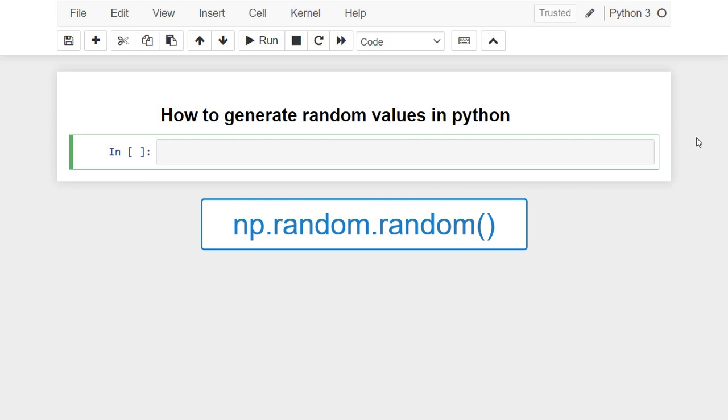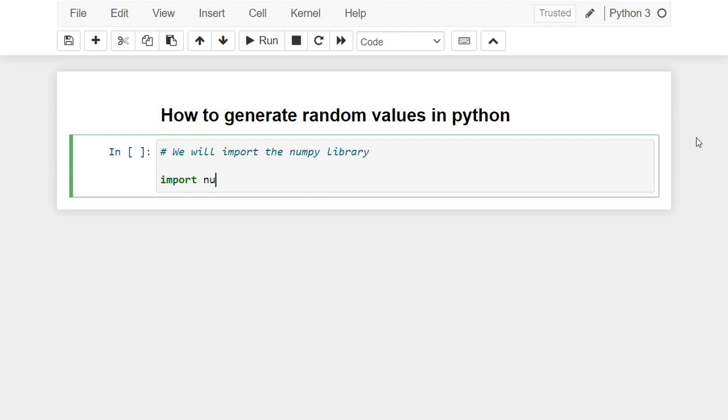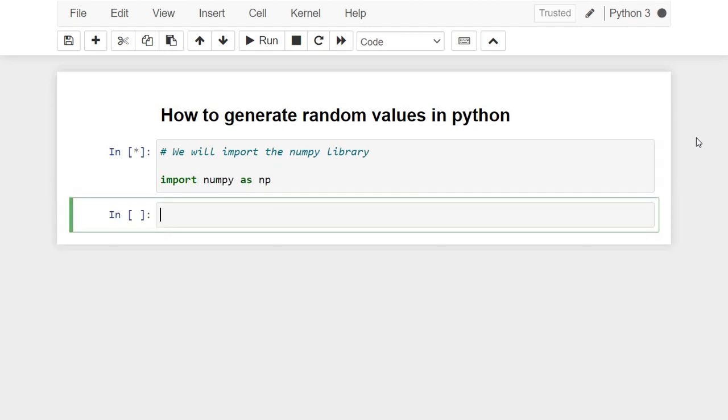Let's now go to practice. First we need to import the NumPy library.